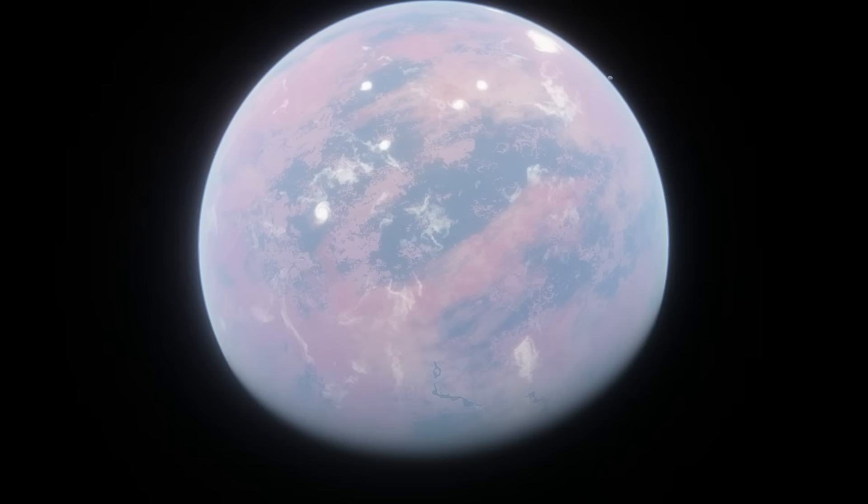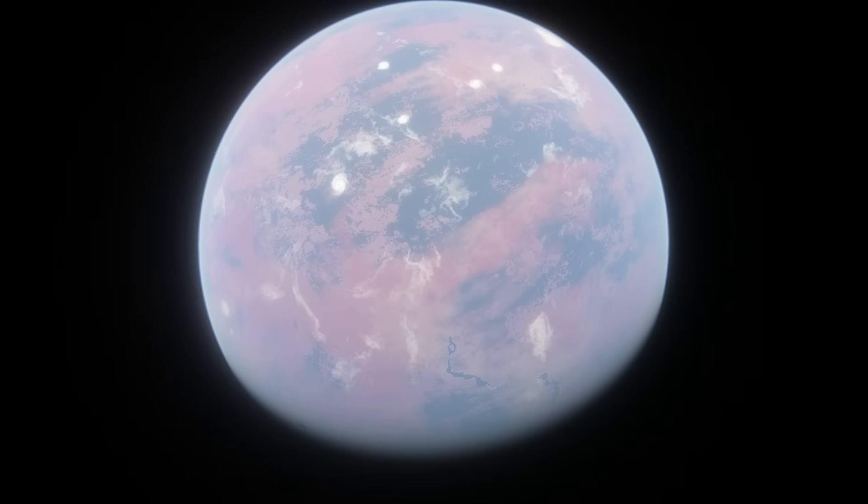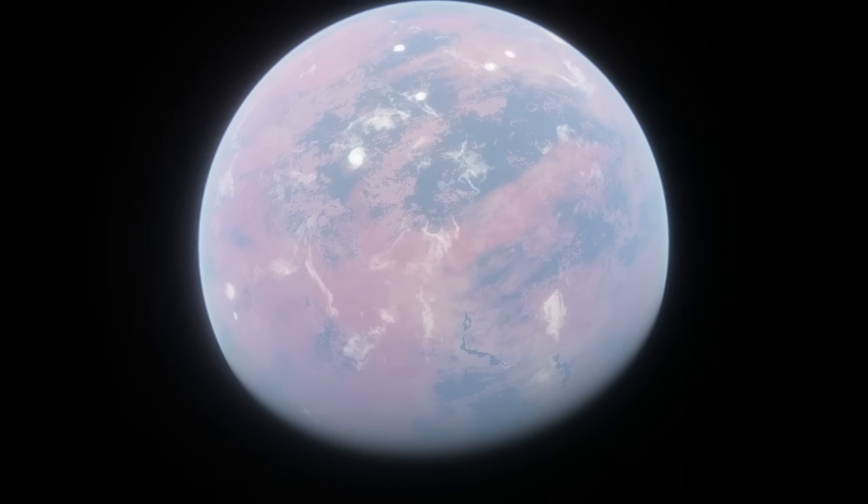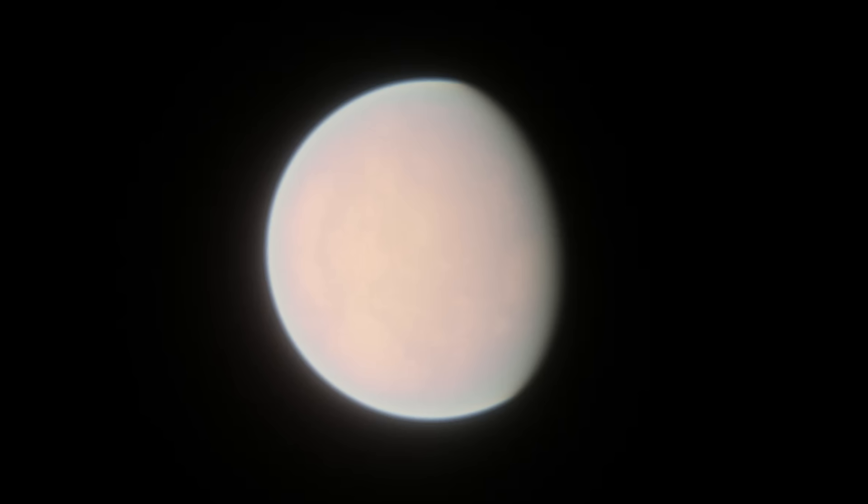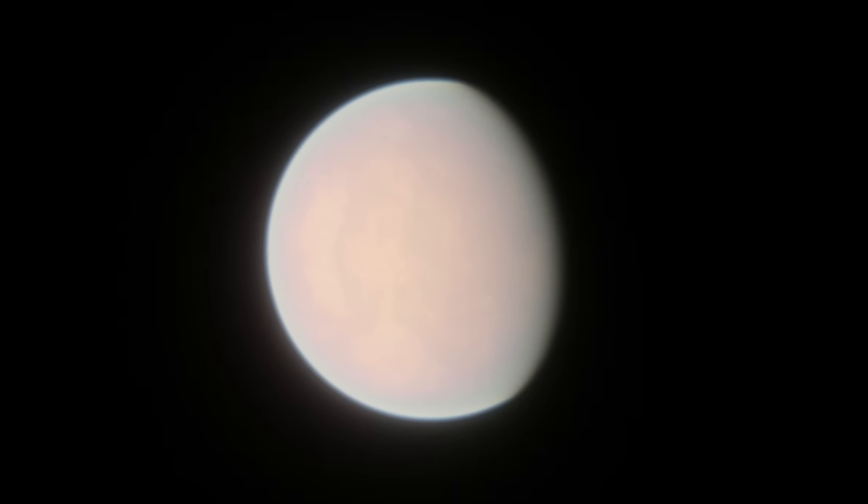From what we can tell so far, habitable planets are rare. Extremely rare. Anyways, the next exoplanet on this list is Kepler-186f.